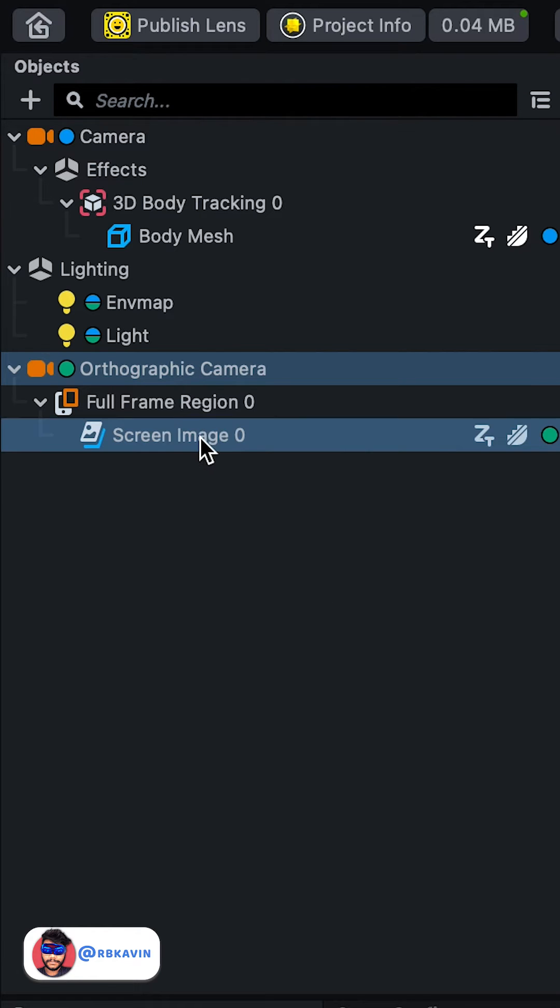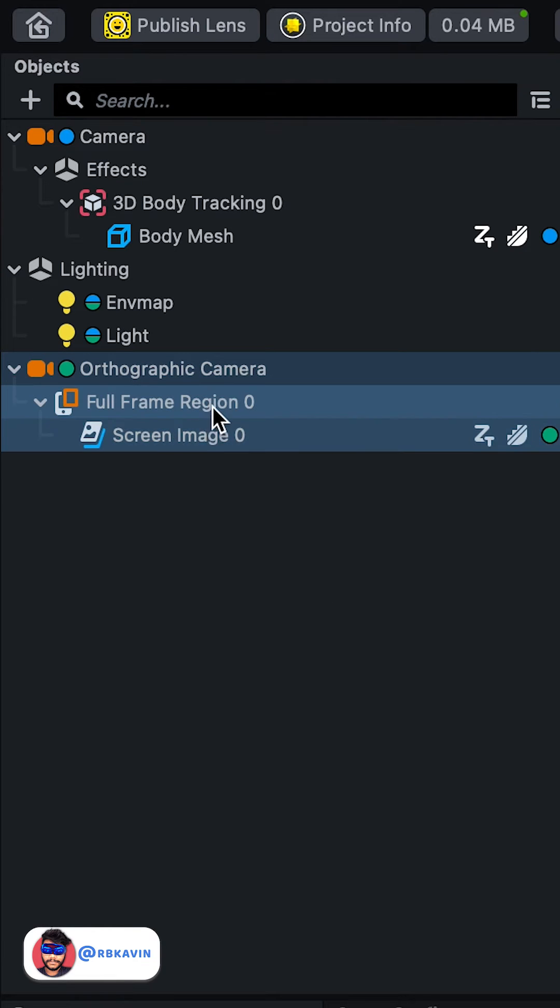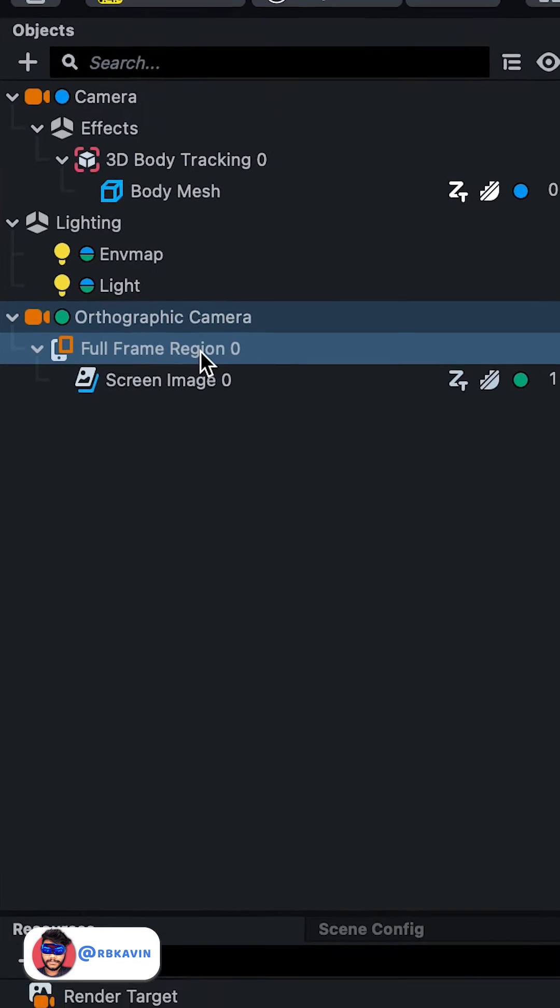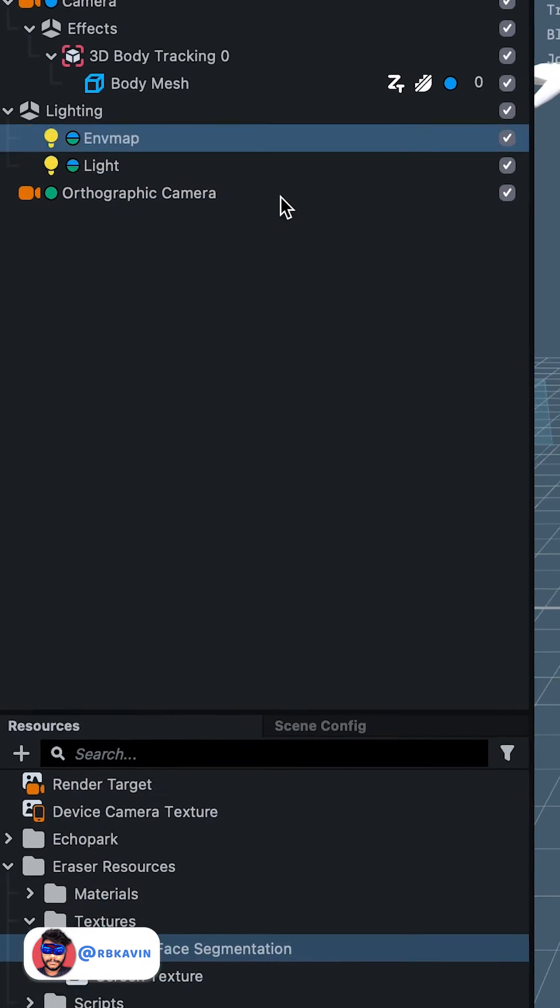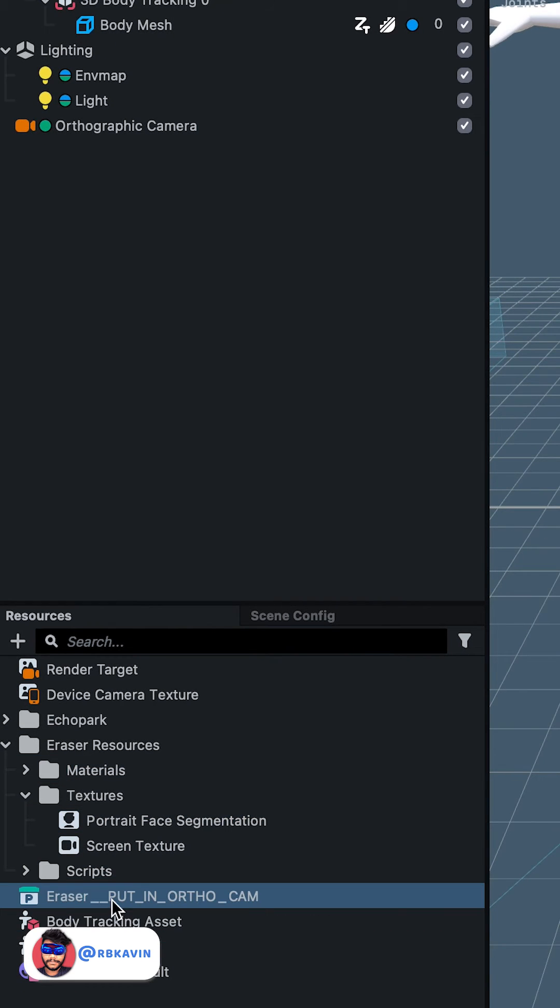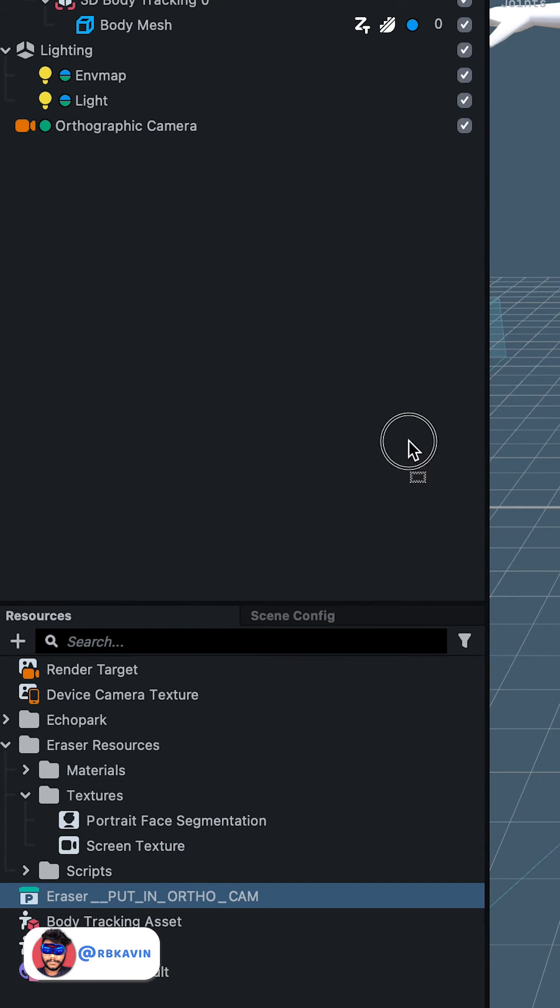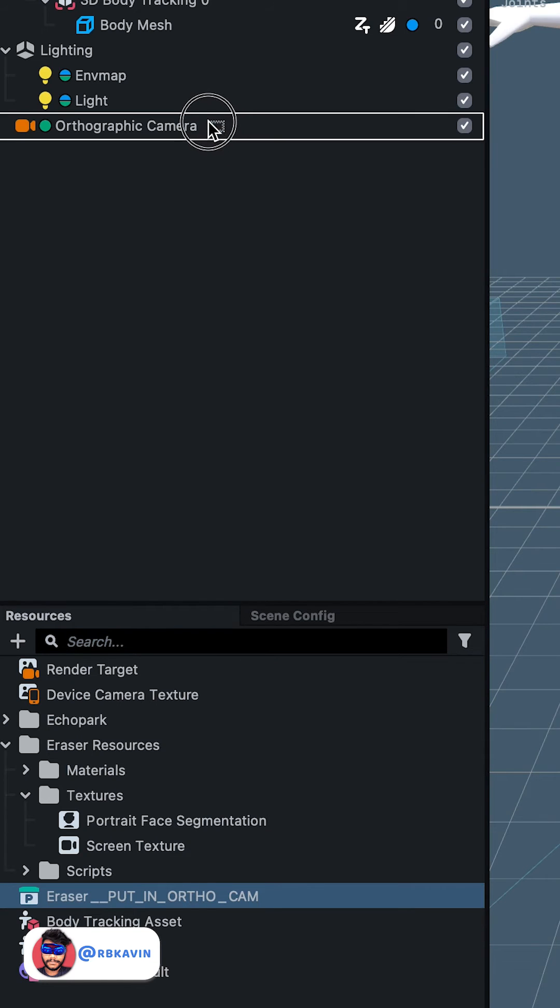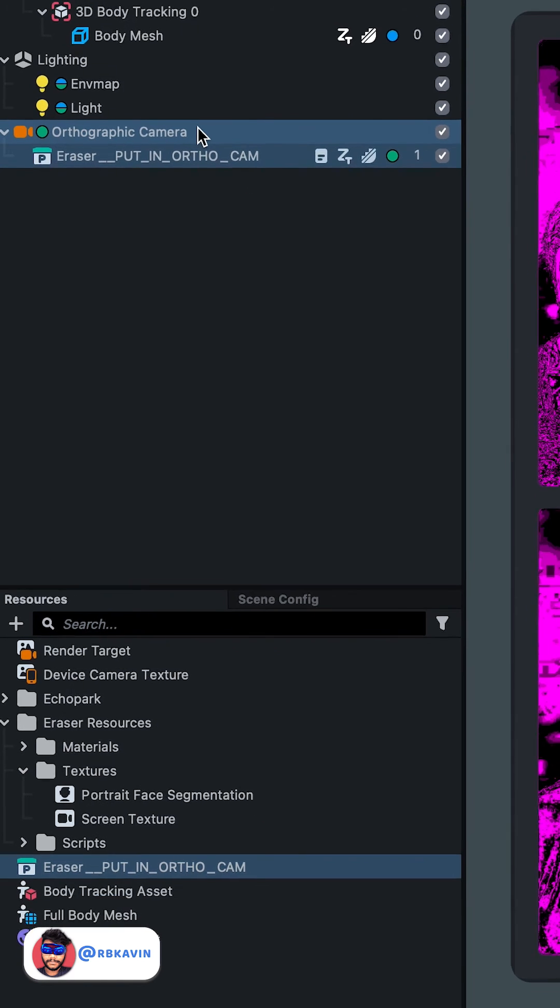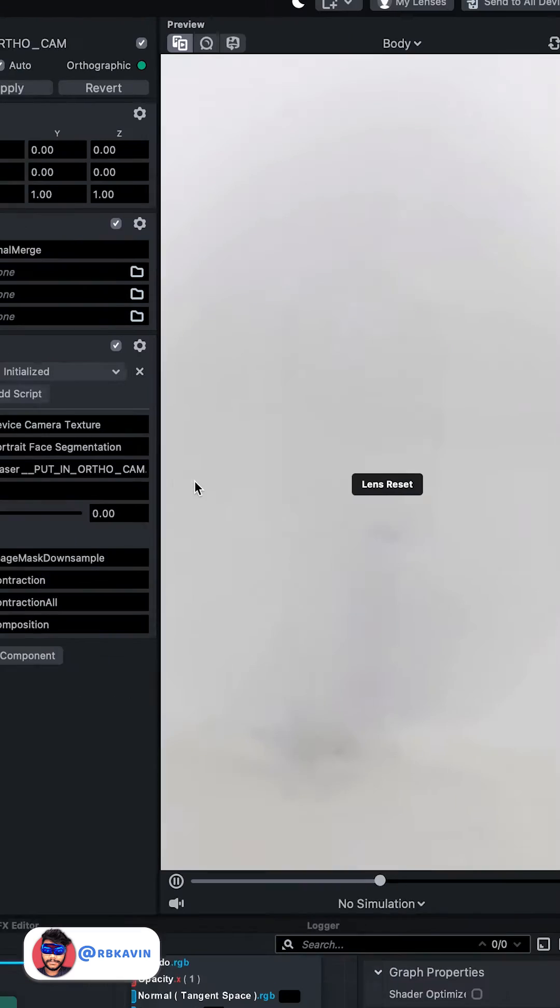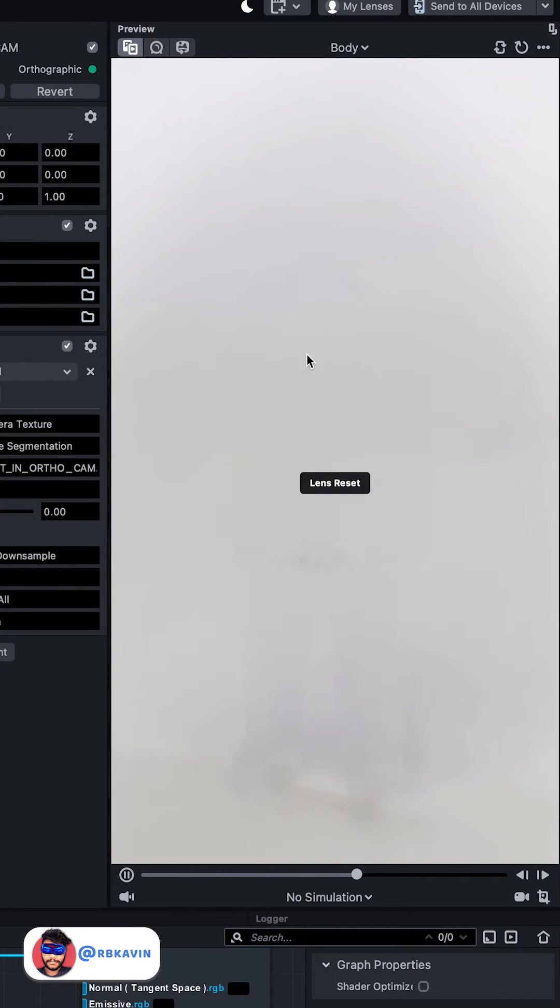We can just click and drag this erase into ortho directly, into the orthographic camera. Now you can see the entire user has been hidden, but you can't see the mesh.